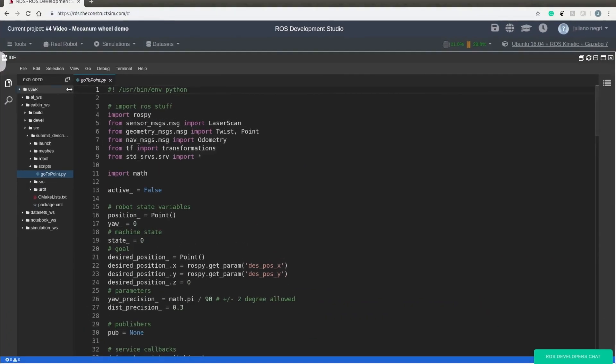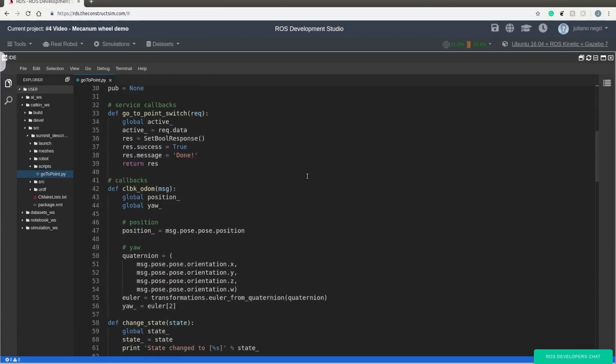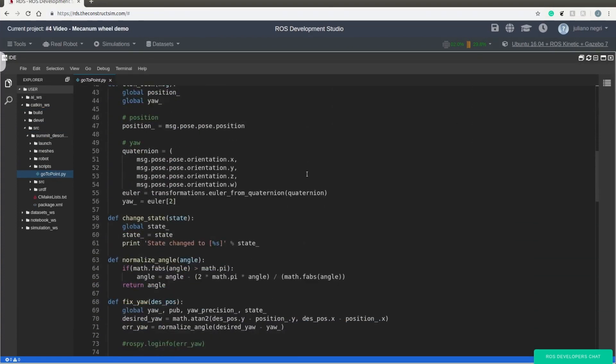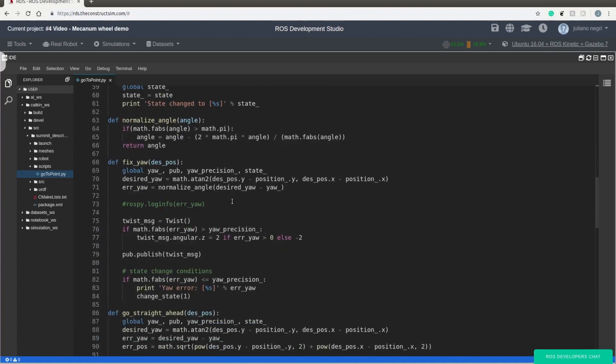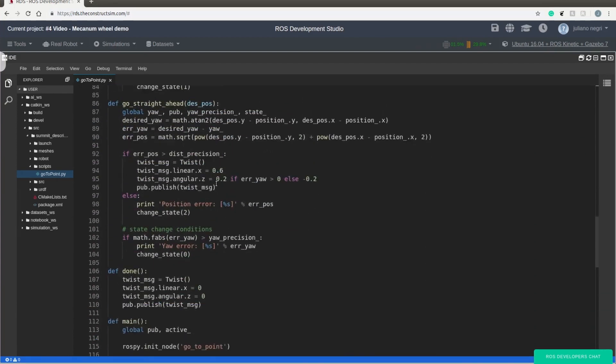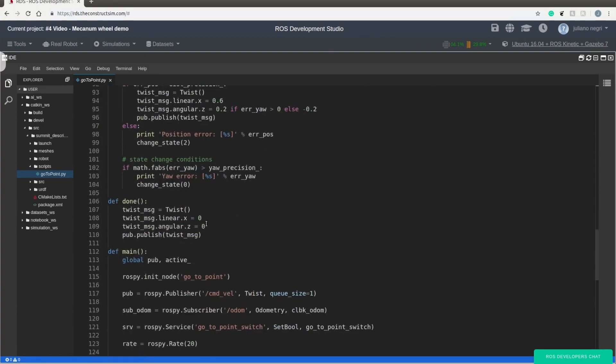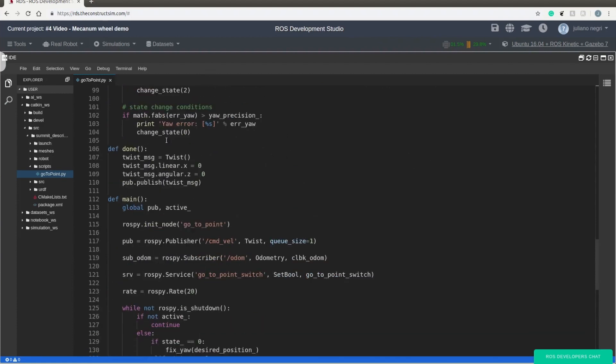So if you come over here inside the folder scripts go to point, this is the basic code that we're going to be using and this is the same one that Marco used in his tutorial. So if you want to understand it better, you can take a look in his tutorial where he codes and explains each part of the code.